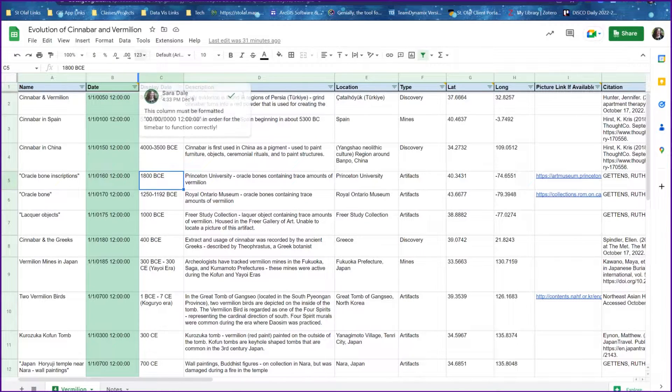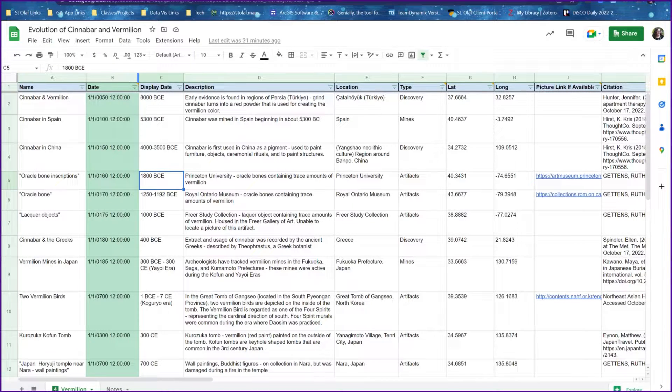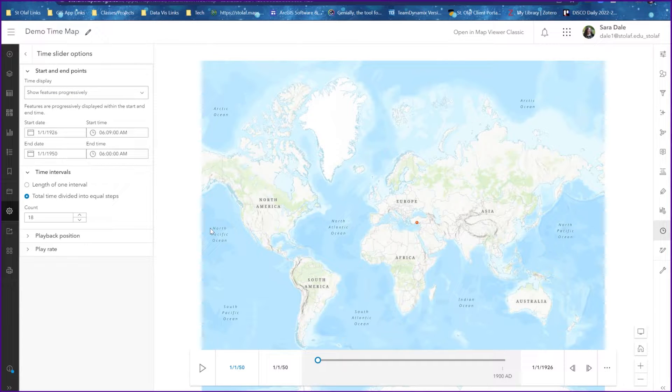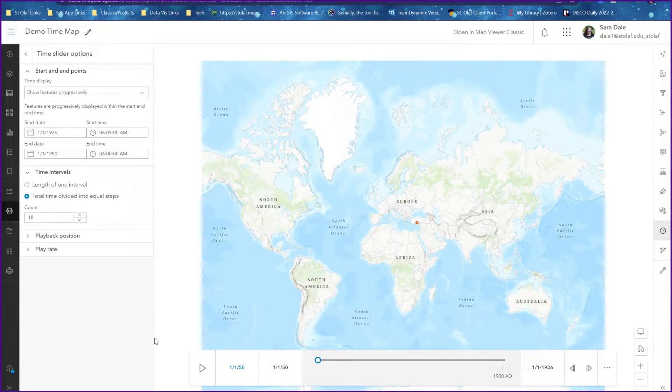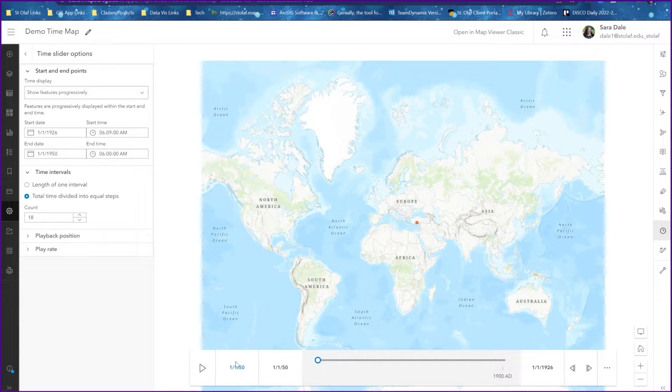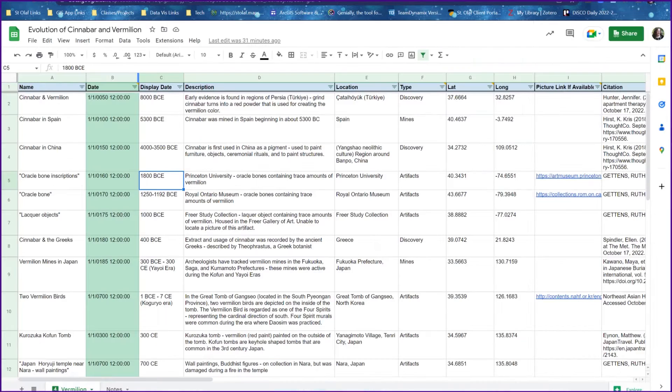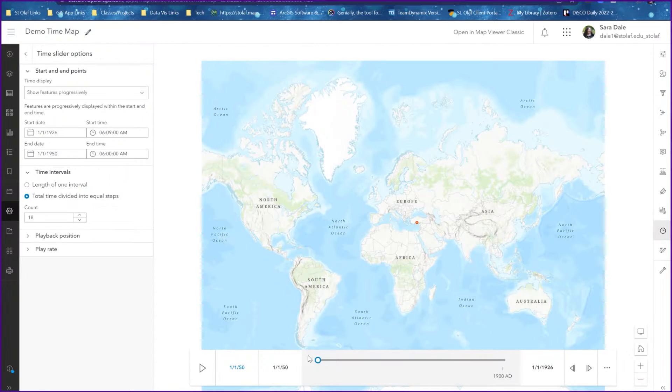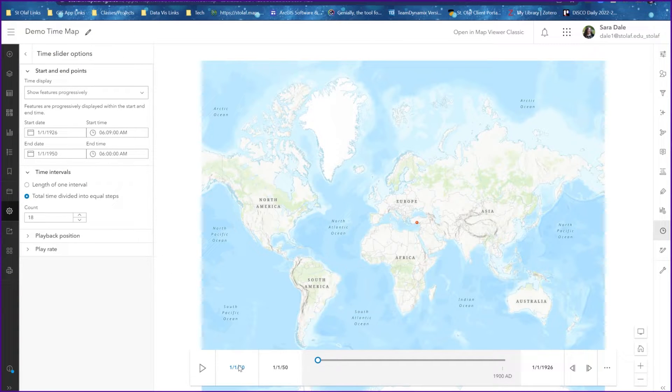Once you get that finished, you can import it as a feature layer into ArcGIS Online. The first thing you'll notice is that on the time bar, this is the part that will look a little weird, it will still carry over your date fields and there's not much we can really do about that.